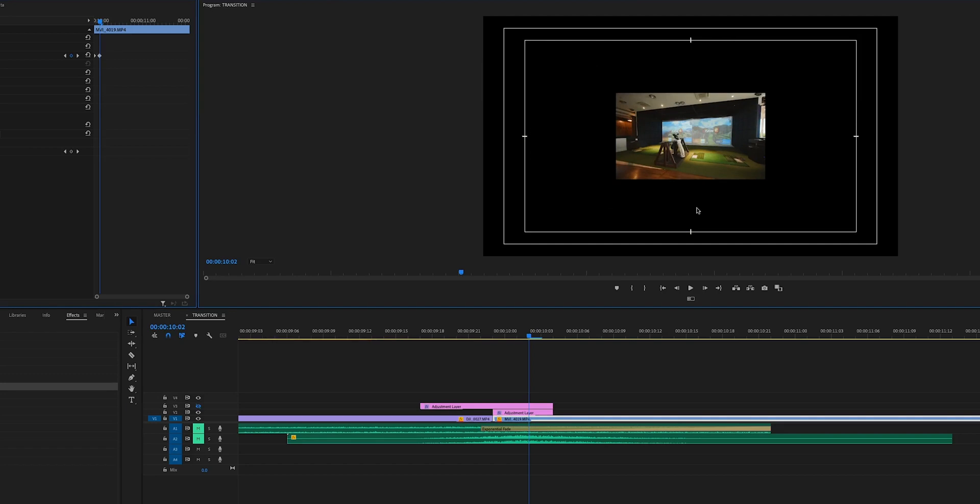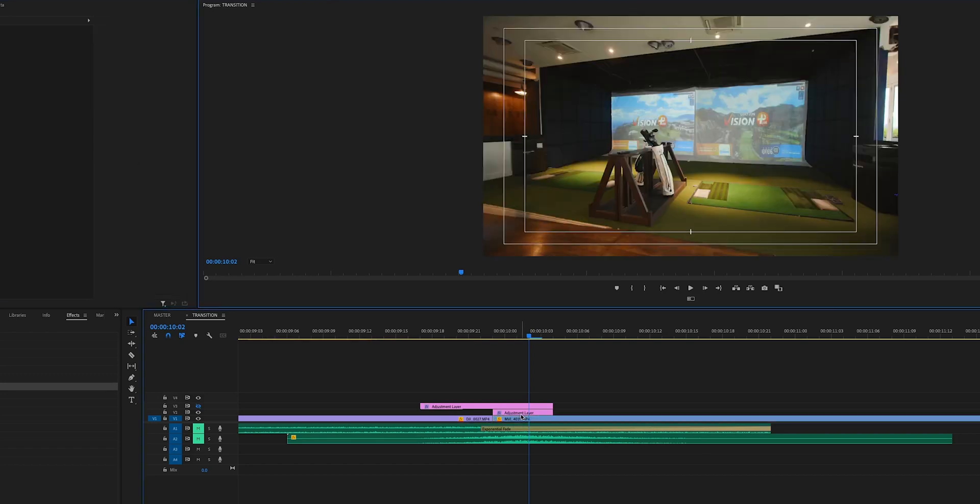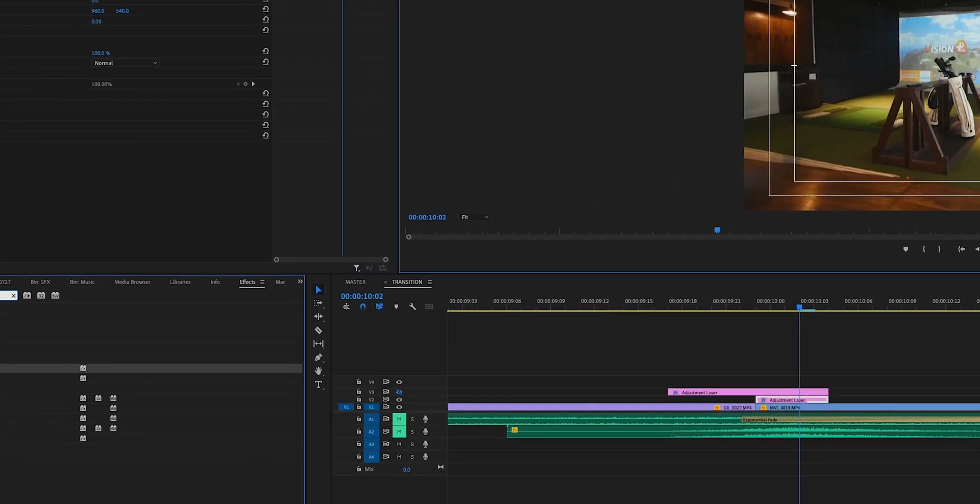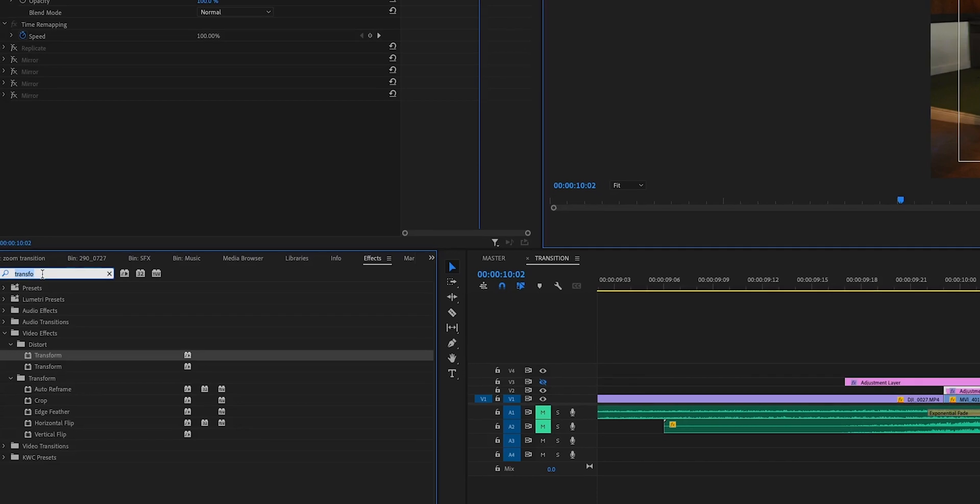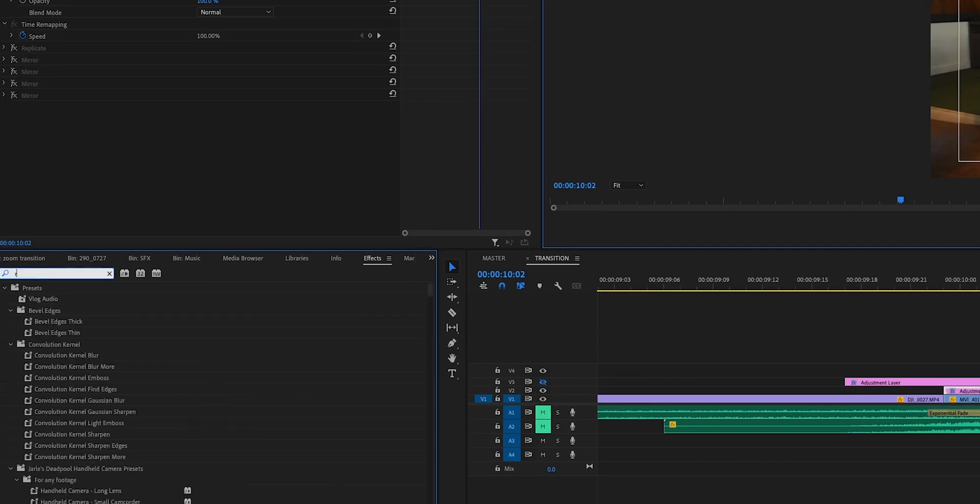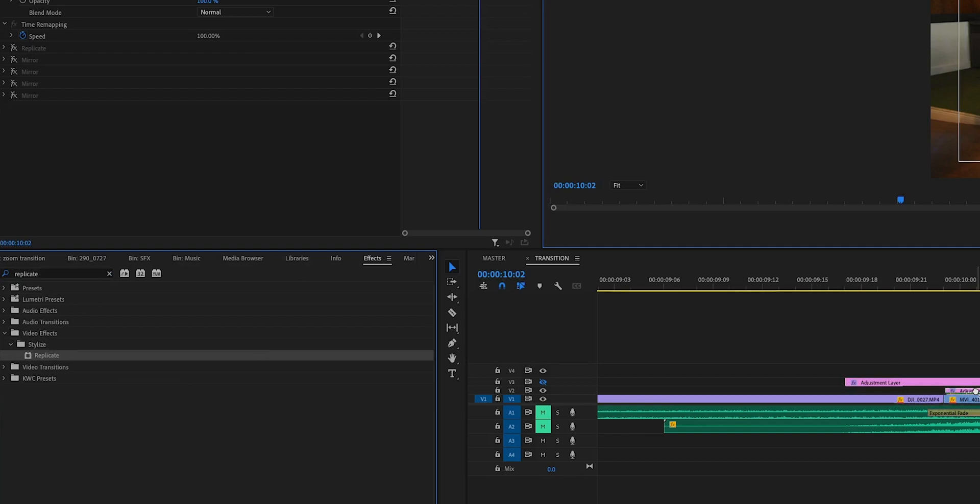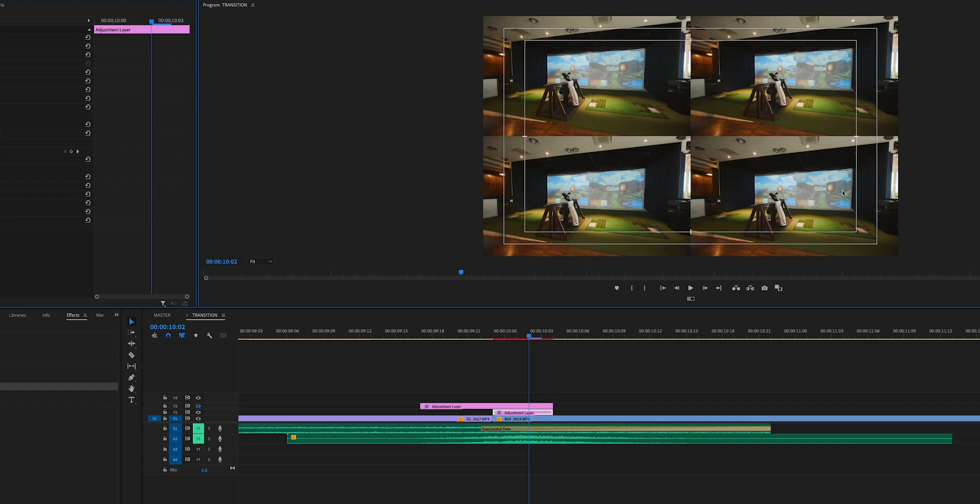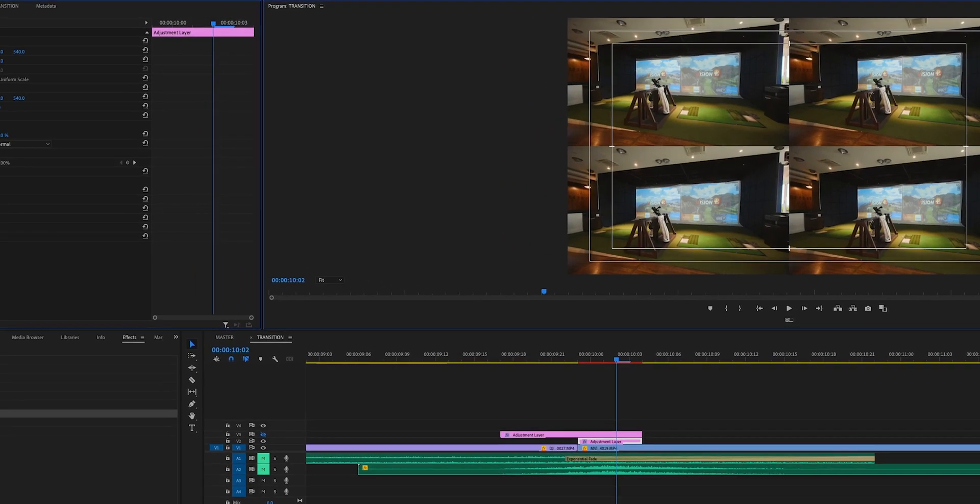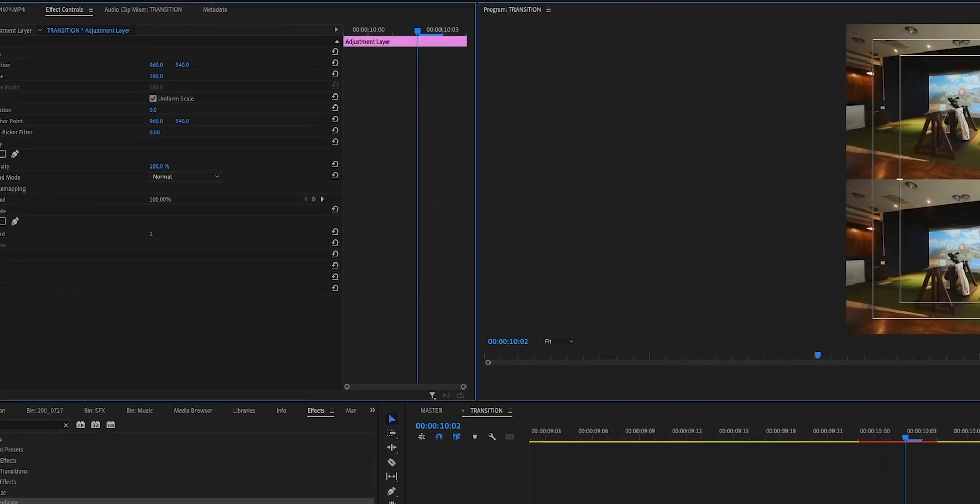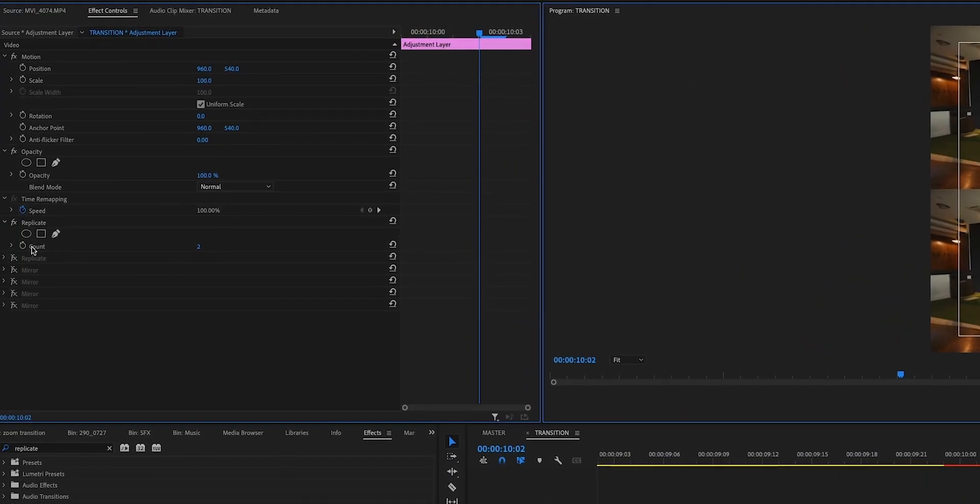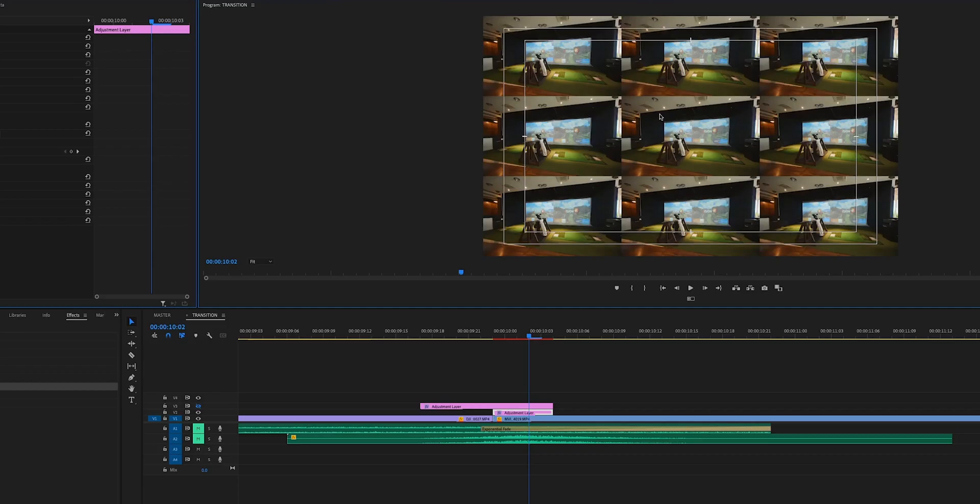So what we're going to do is use the Replicate effect. Come over to your effects control panel over here, search for Replicate, and drag that down onto your adjustment layer. Make sure it's the second one on the bottom, below the zoom transition. Now we're left with this, and this isn't exactly what we want. We want to make sure that we have our image in the center of the frame. If you come over to Replicate here, you can see your count is two. We're actually going to change that to three, and now you can see that you are left with the image in the center of the frame.